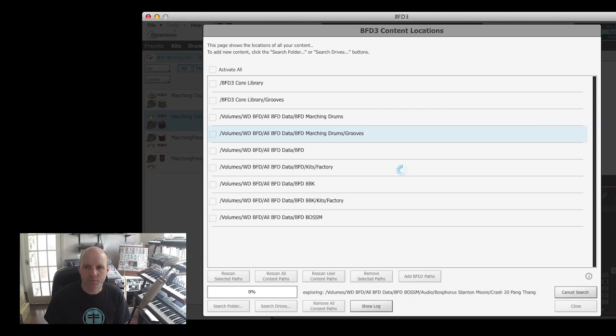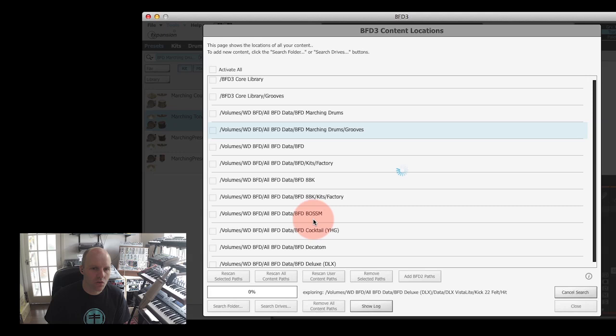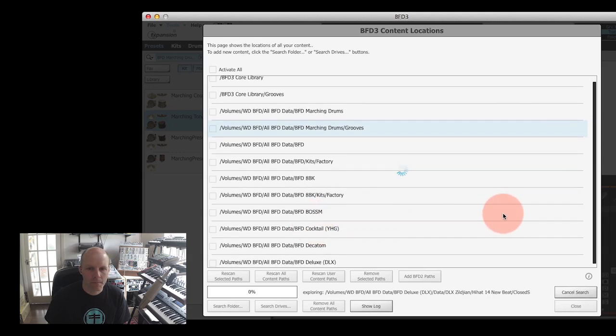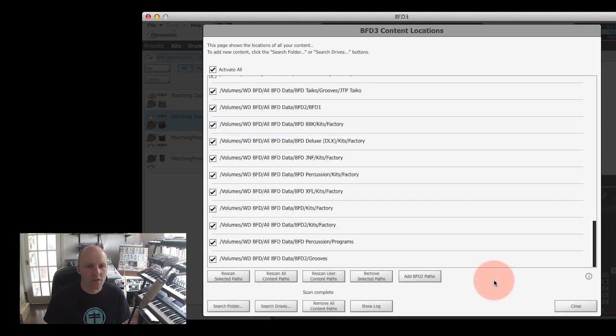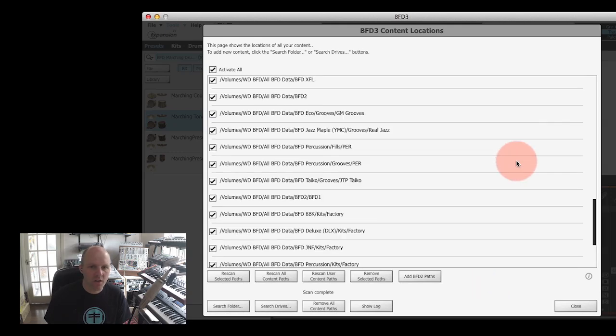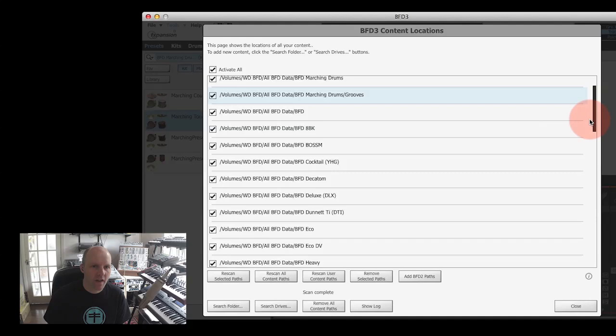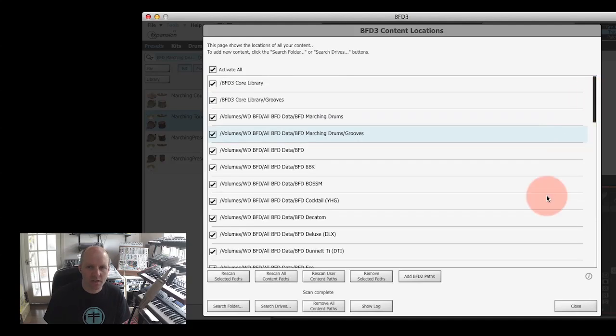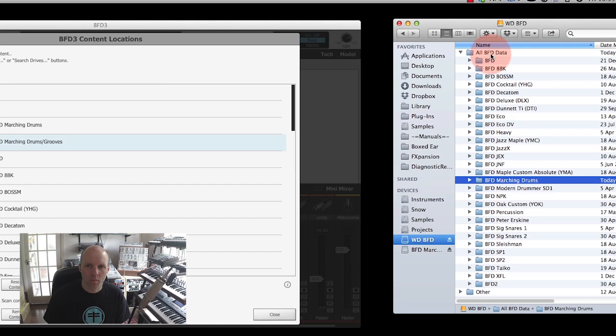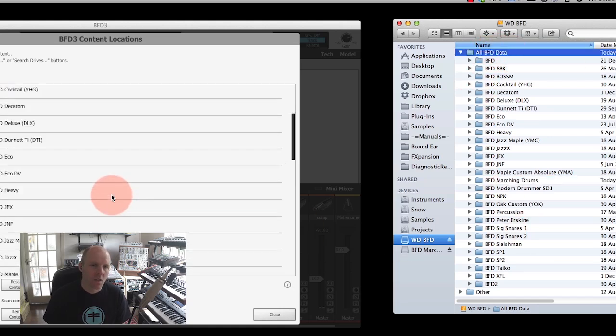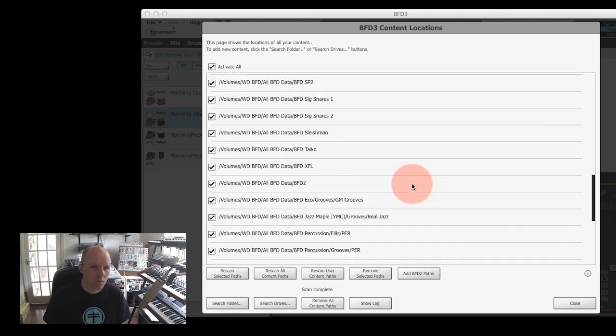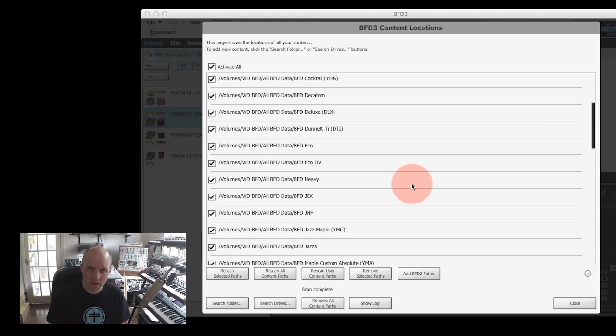I've skipped ahead because that scan took a little while to complete, but it's all done now. You can see that I've got a whole host of paths that have been added to the content locations panel. That's all this stuff here from my All BFD Data folder which contains all my expansion packs. So the hard work's been done by BFD3. It's added all the paths it needs to know about to the database, and it's also added all the kit pieces it's found, all the grooves that it's found, any presets it's found, etc., and they're all going to appear now in my browser.